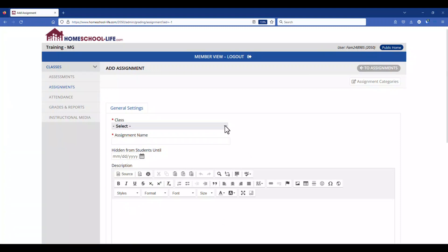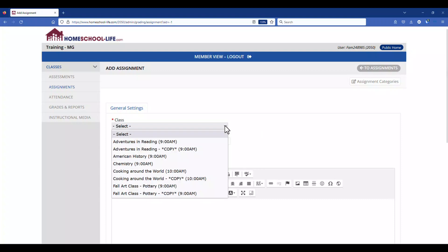You will need to click on the drop-down menu of the class to select the class that you want to assign this assignment to.